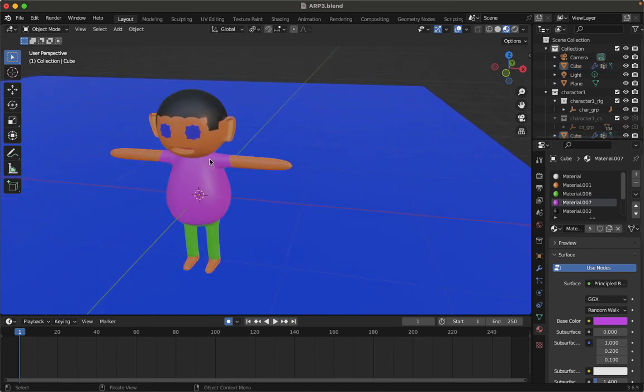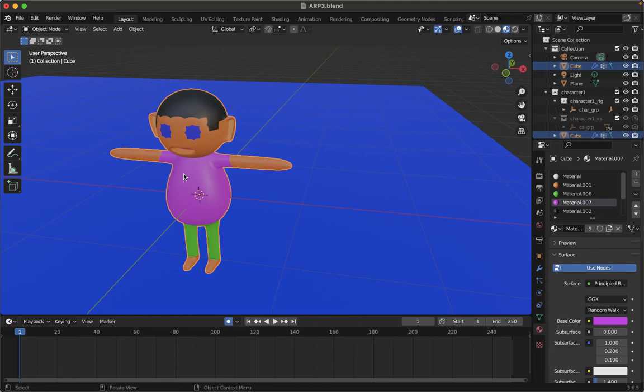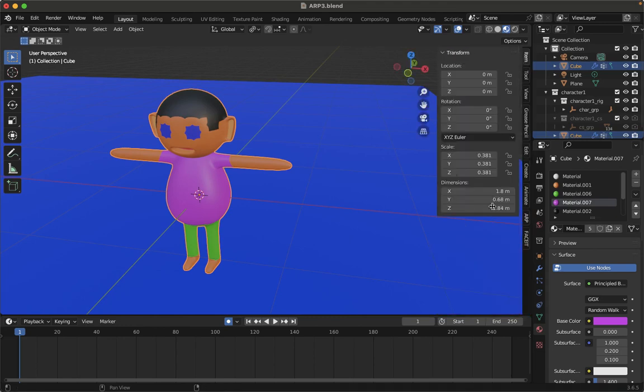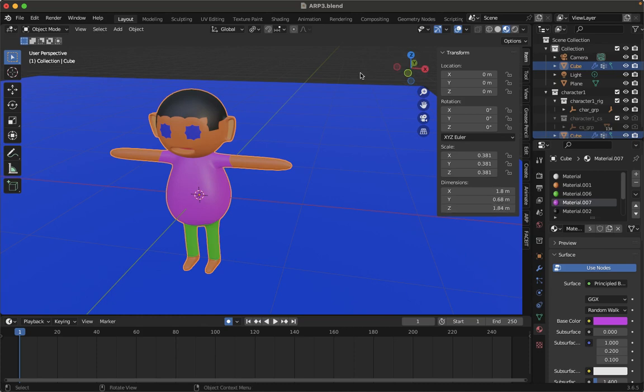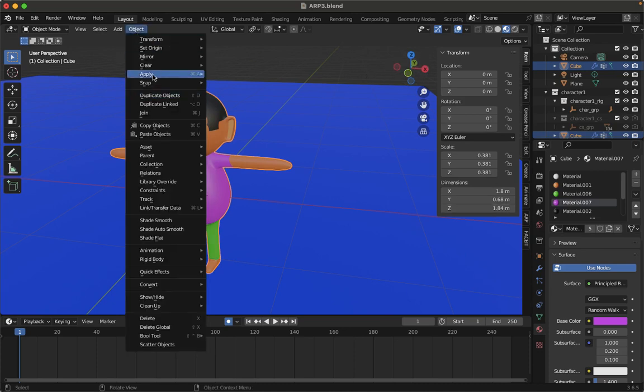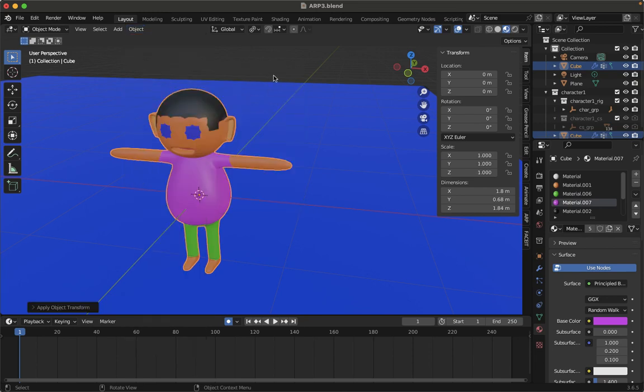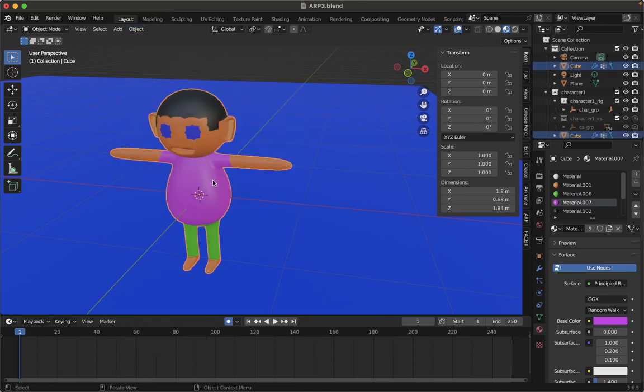Also, once you have done the character, make sure its height. Let me press N and then go to this item over here. Its height is 1.84 meters. That's a real world proportion. It can be less or more, but it cannot be 5 meters or 10 meters, that will not be good. Once you have given the height, then go to Object, Apply All Transforms. It's really important to apply that.